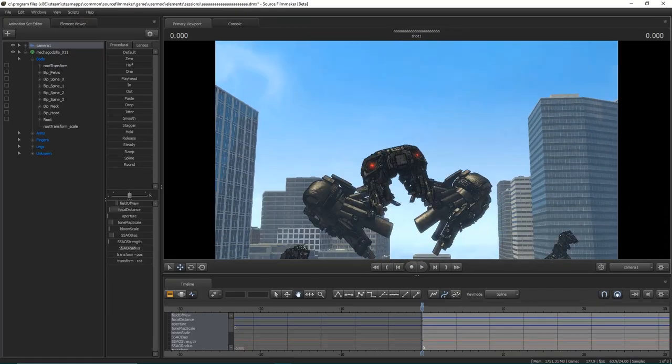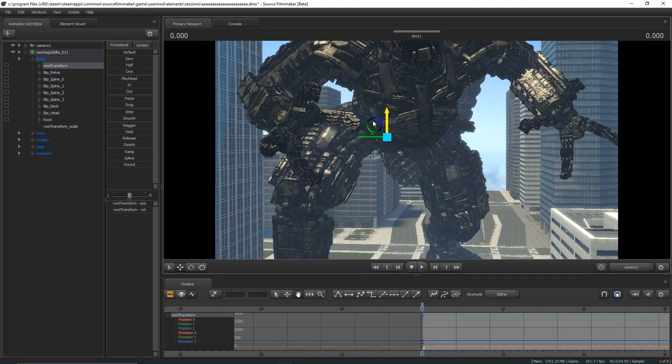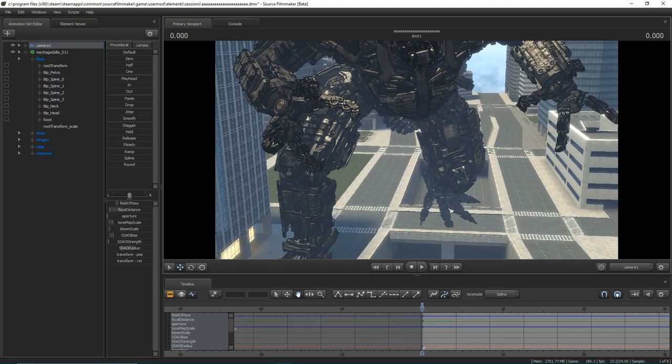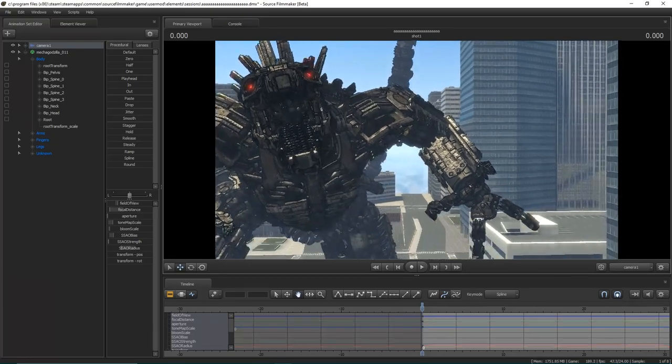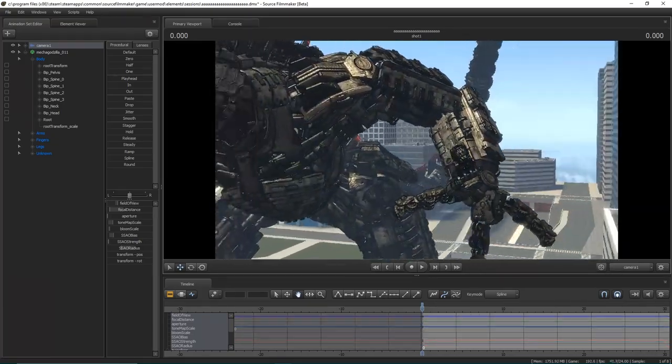for each shot you have him in, move the root transform and the pelvis in a manner that the root transform will be within the frame for your shot.